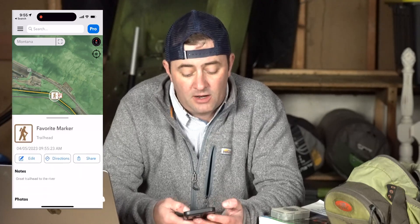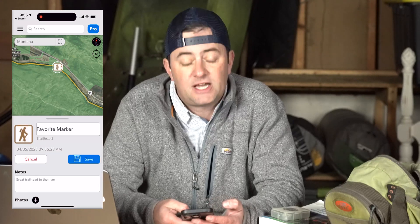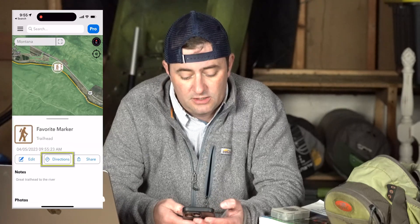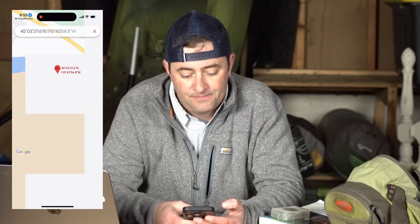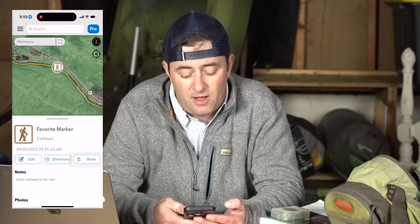This is one of the many ways that you can customize your own maps for your own use, and you can refer back to those spots in the future. If you ever want to edit that marker, you can always tap that marker, see information about it, and then hit the edit button. And if you ever want to get directions or share that with a friend directly via text, you can do that via directions, as well as sharing directly via text or email.